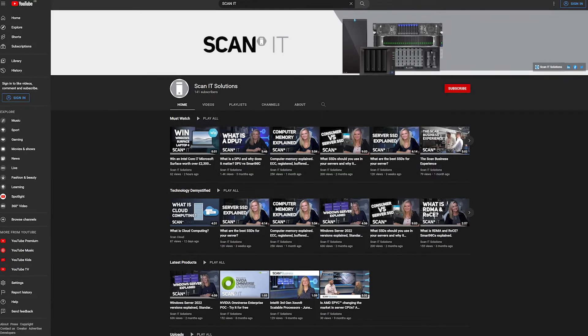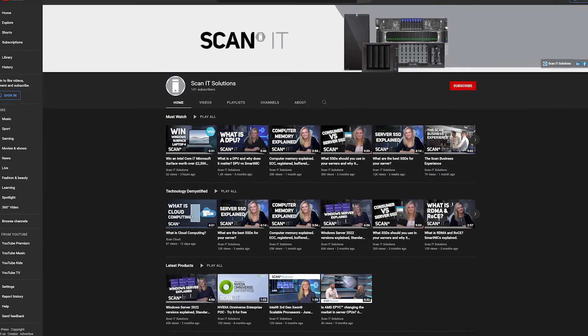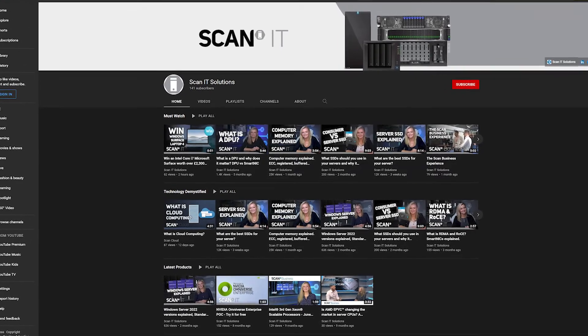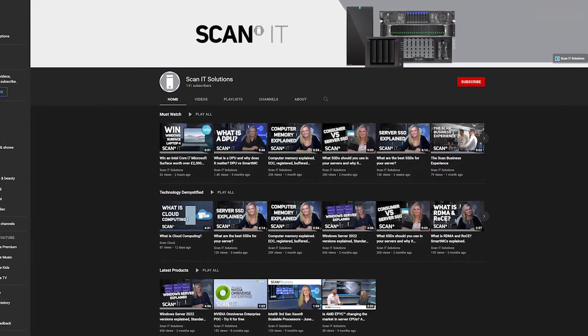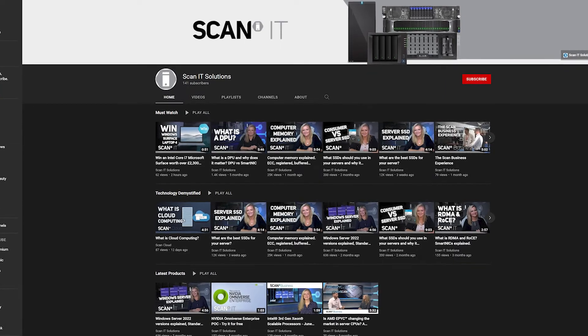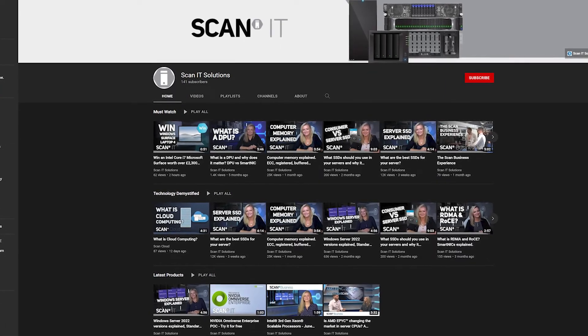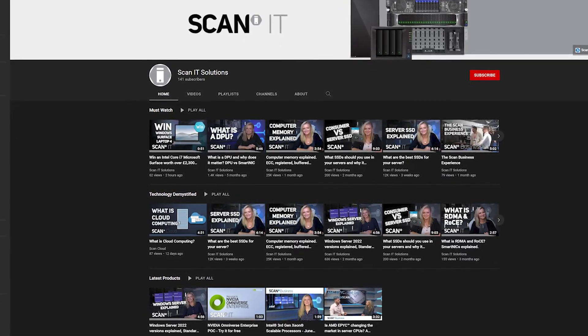To help guide you through picking the right server components, we've produced dedicated videos on server GPUs, CPUs, storage, networking and RAM, so we'll add links to those in the video description for you.